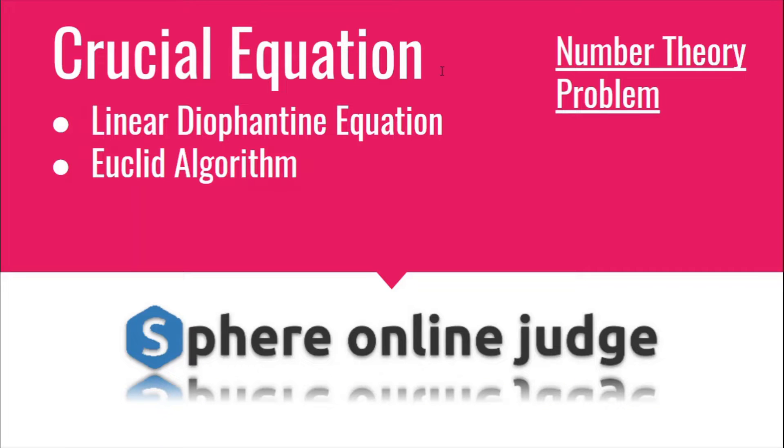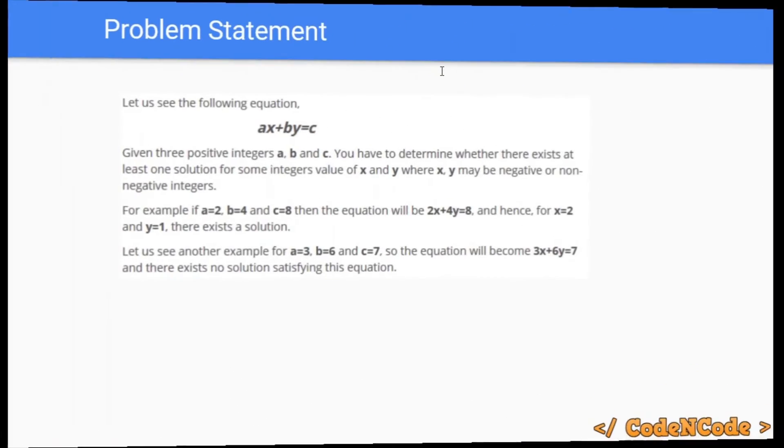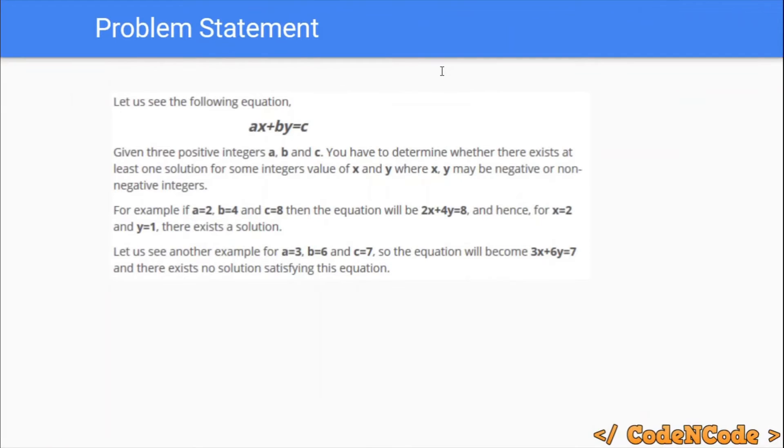Hello guys, this is Code and Code, and this is a video tutorial for the problem Crucial Equation taken from Sphere. The problem is simple: you are given three integers a, b, and c, and you have